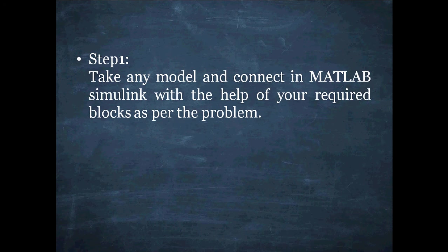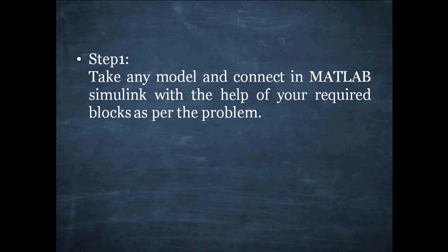Step 1: Take any model and connect in MATLAB Simulink with help of your required blocks as per the problem.